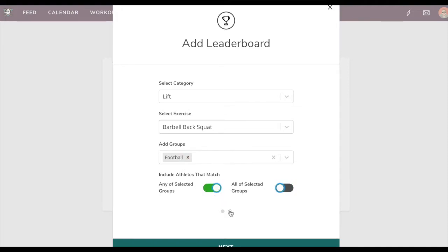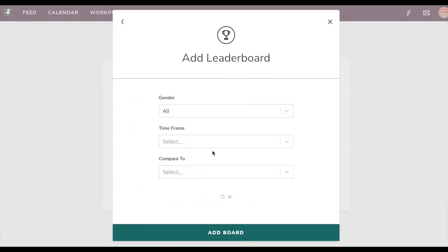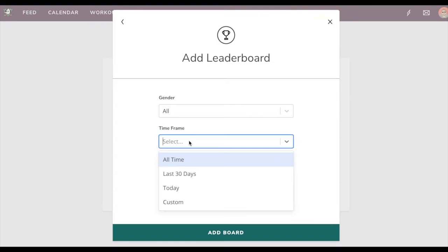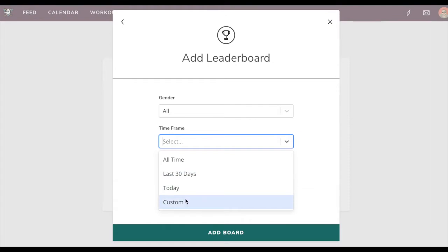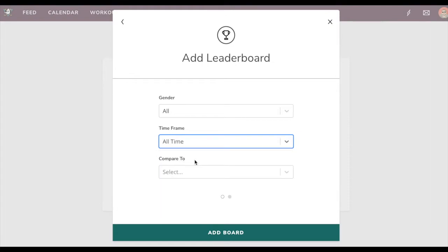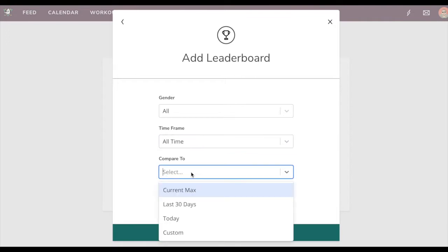We'll go ahead and hit next, and then we can also take a group and split it up by gender. In this case in our demo account that doesn't necessarily matter at the moment. Lastly, we can use timeframes. If you want the all-time leaderboard, leaderboard from last 30 days, or today only, you can also do a custom range leaderboard. I'll do the all-time leaderboard and compare it to say maxes within the last 30 days or today or what have you.